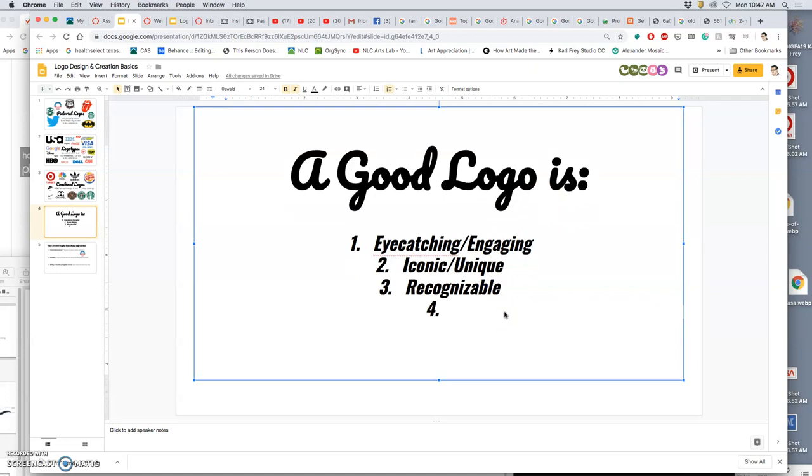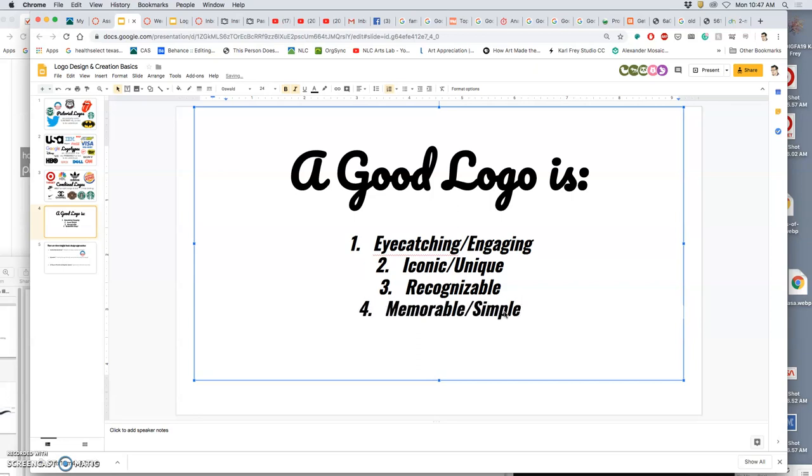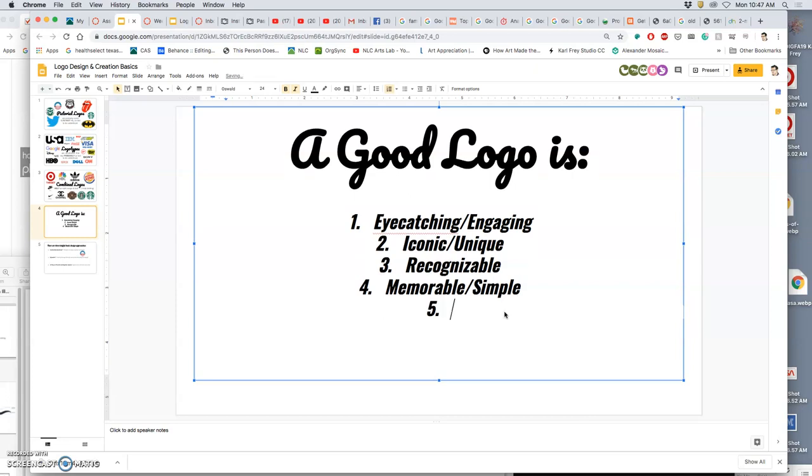And people will imitate it, and it will have its own derivative. Anything else? Memorable. Now, do you think in order for something to be memorable, does it help that it's overly complicated, or does it help that it's really simple? Yeah, so simplicity helps, right? This is how this is different than an illustration. A logo is kind of a hitman kind of job. You know, you go in, and you communicate really quickly. Anything else?